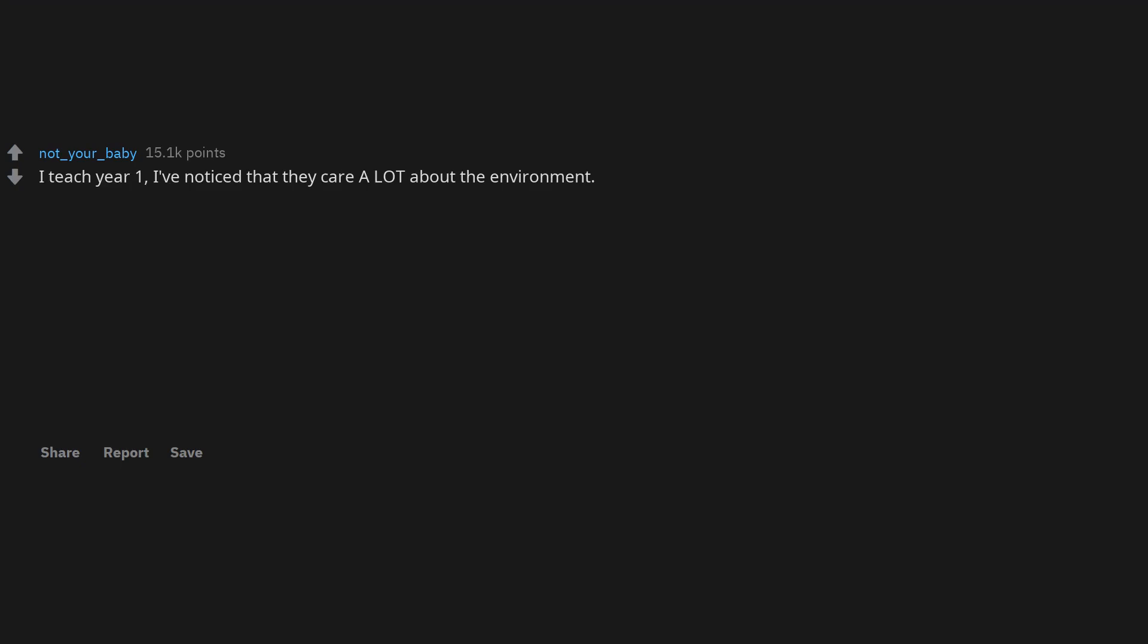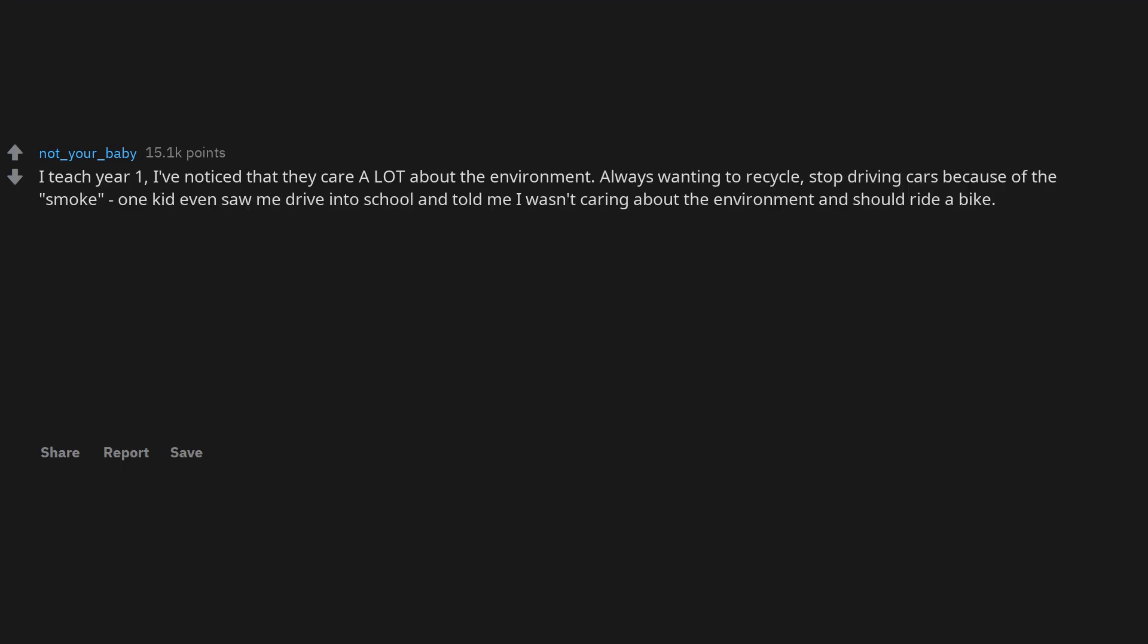I teach year 1. I've noticed that they care a lot about the environment. Always wanting to recycle, stop driving cars because of the smoke. One kid even saw me drive into school and told me I wasn't caring about the environment and should ride a bike.